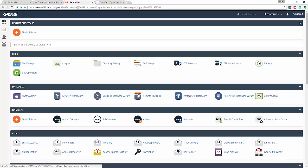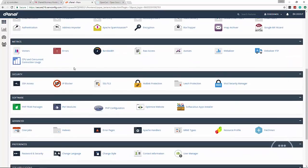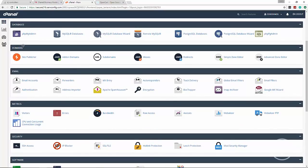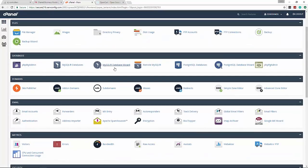We need a database to store everything - user info, product info, it all has to go somewhere. We're going to use a MySQL database and cPanel makes it really easy to create. So we go to Databases and then MySQL Database Wizard.